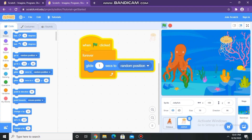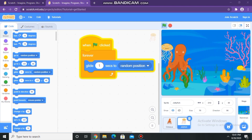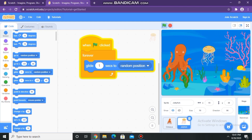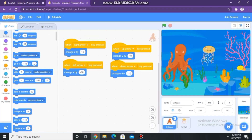Now let's start the coding. Now again, move to our first object and start coding on that.